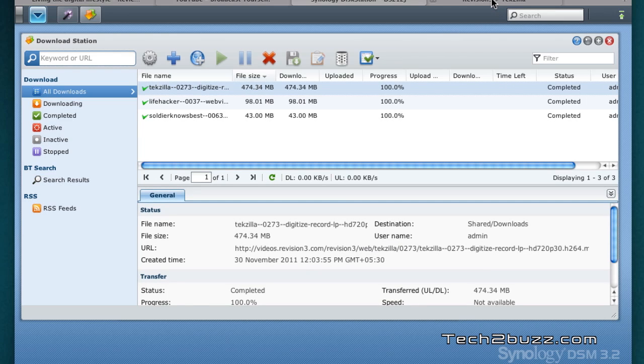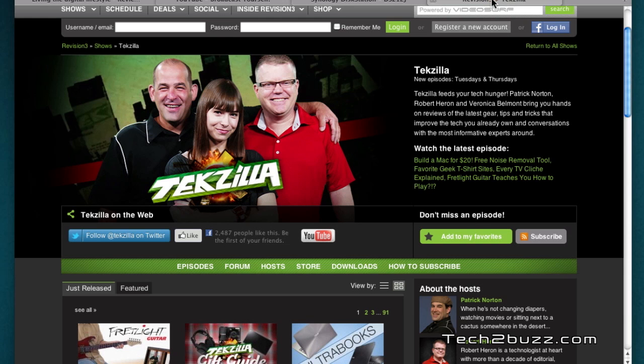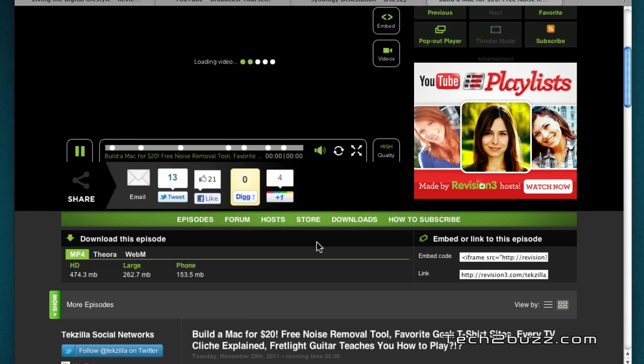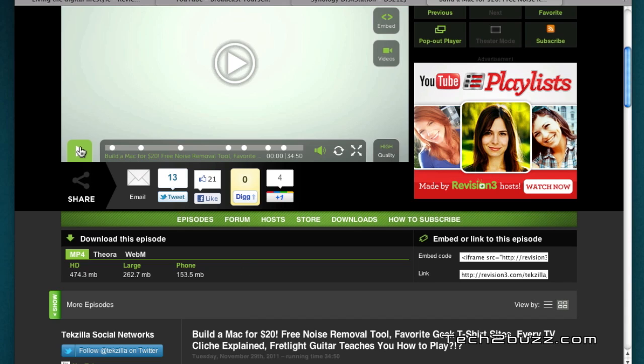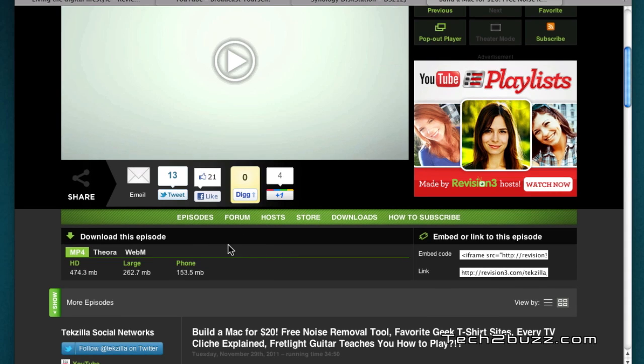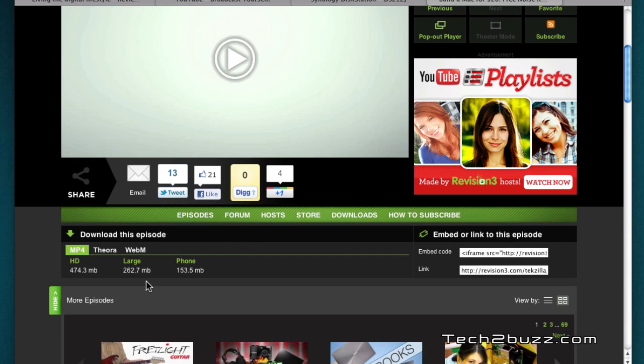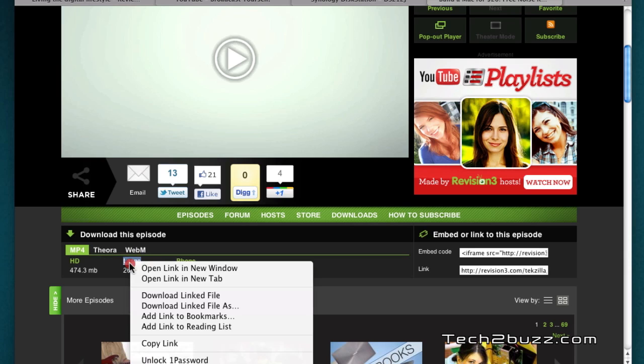I'm going to show you how to do a web download, it's really easy. Let's go to this Revision 3 website. I generally watch these videos whenever I get free time and I like to download it on my computer. I watch it sometimes on my Android phone, sometimes on the iPad and sometimes on the computer itself. So it makes sense to load this video on the NAS and thereby I can basically stream it to any of the devices.